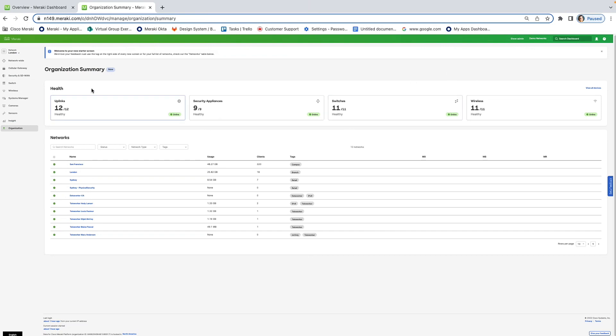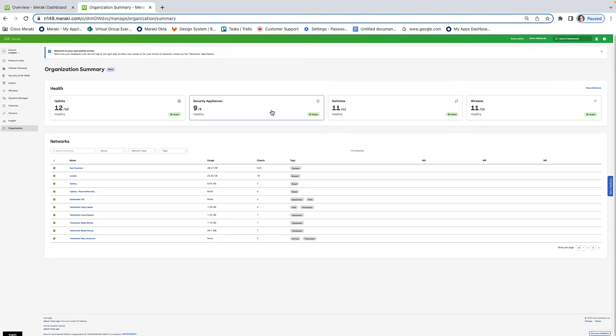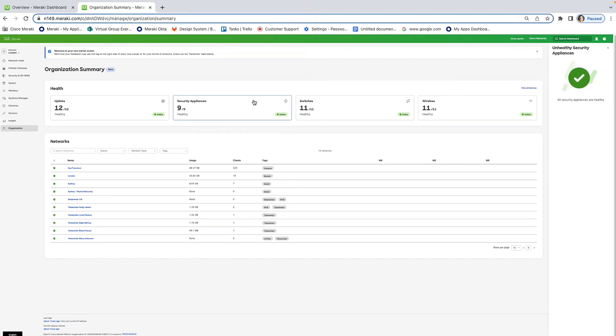Here, you're able to view insights of multiple networks in your organization. For example, at the top here, you can see our health cards that summarize all of the devices across your network, so across your organization. So, as you can see, across my organization, I have nine security appliances right now spread out across multiple networks. And if I click this, it shows that all of my security appliances are healthy. But in the case that one of them wasn't, it would actually provide me with information about which one isn't, and I can click on it and then troubleshoot my network more easily.